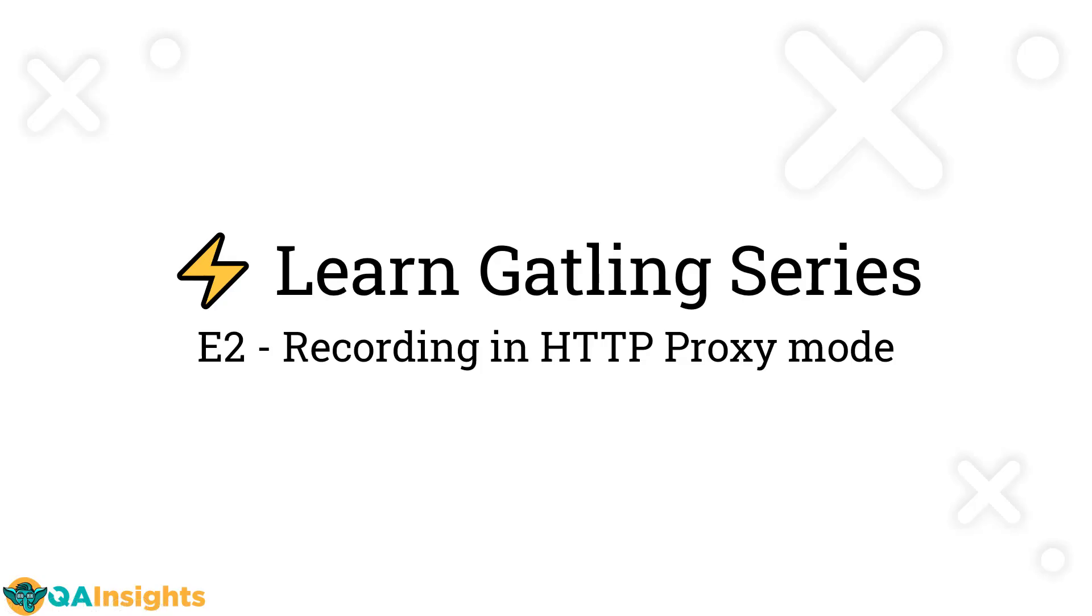Welcome to episode 2 of Learn Gatling series. In this video, we're going to see how you can get started with recording using HTTP proxy mode in Gatling.